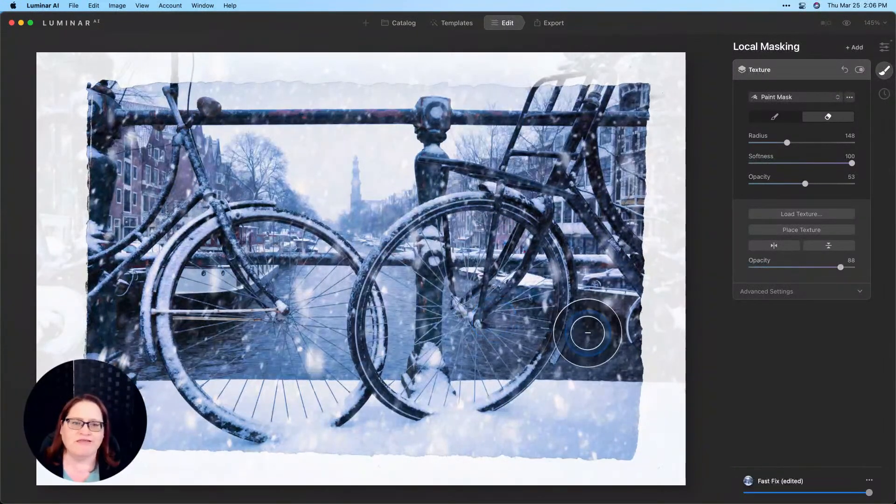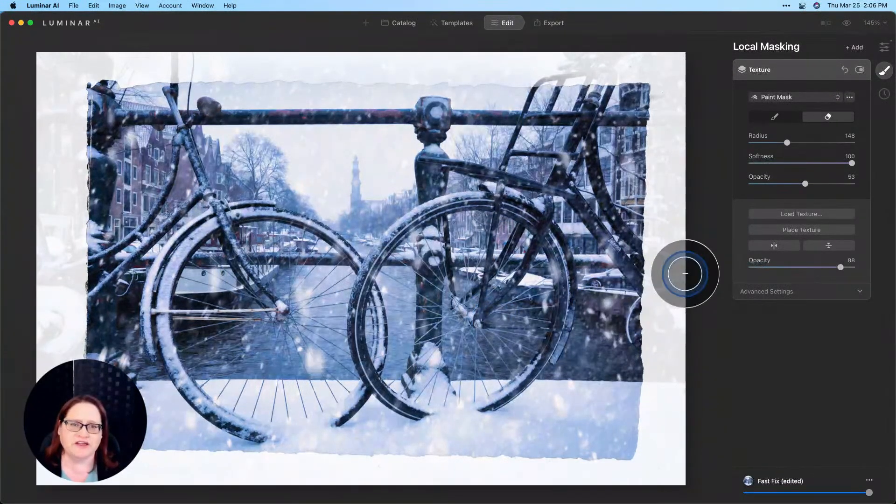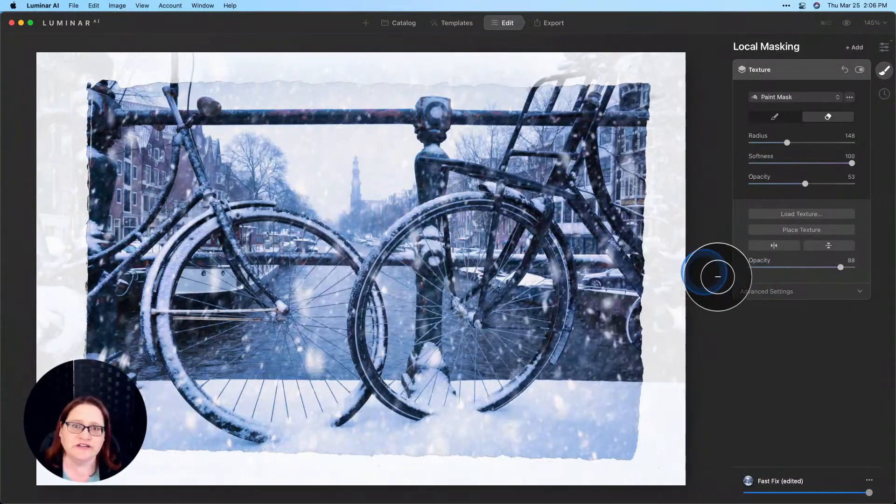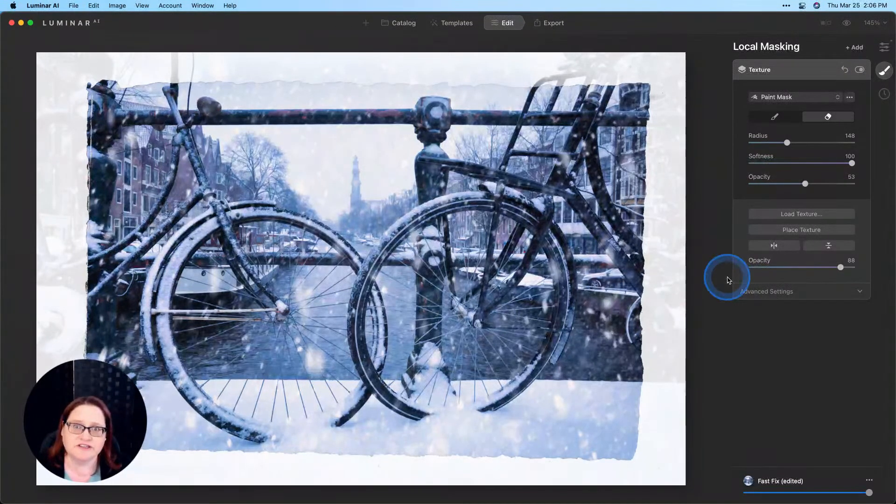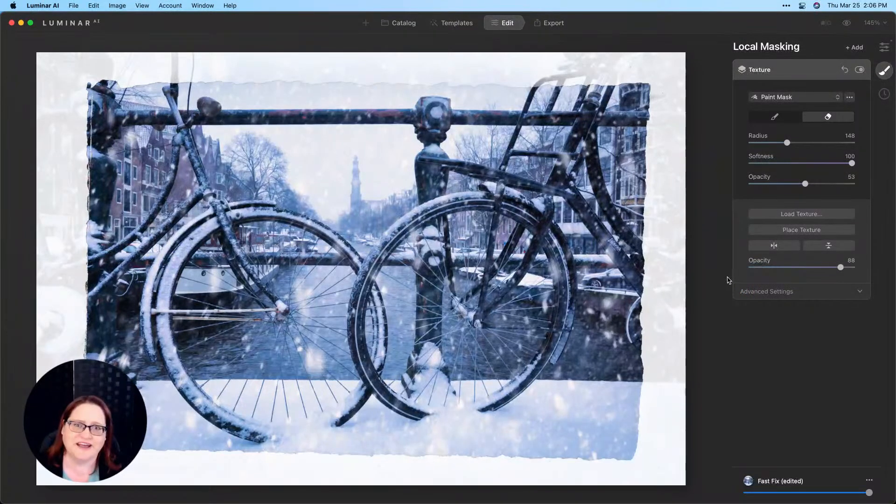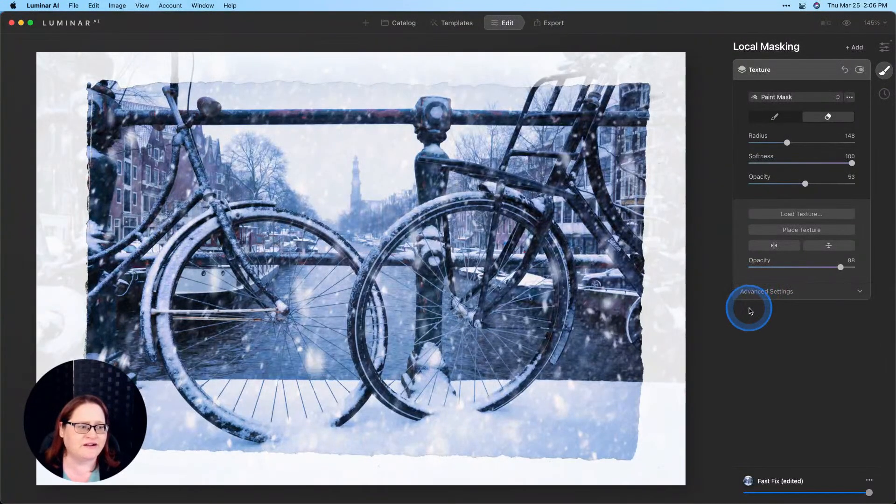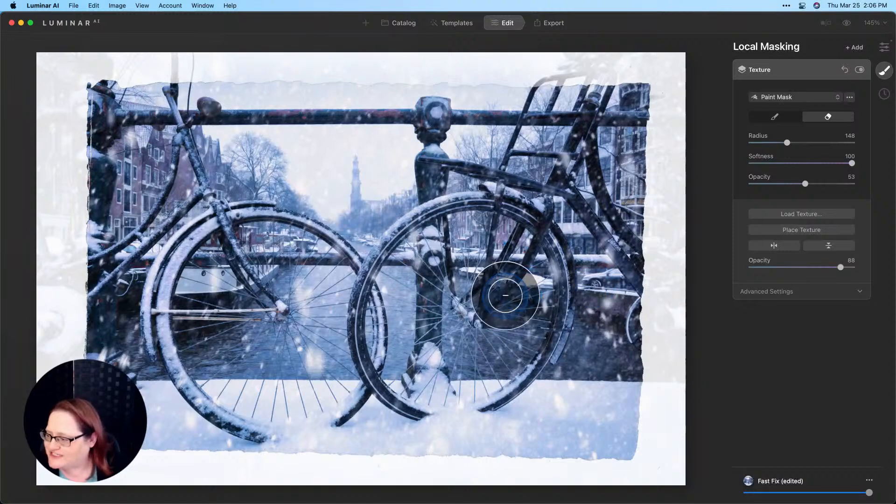So that's it for this image, it's a really quick and simple edit. I encourage you to go to that link that's in the description or in the chat, download these textures, have some fun with them. There's some great stuff there.